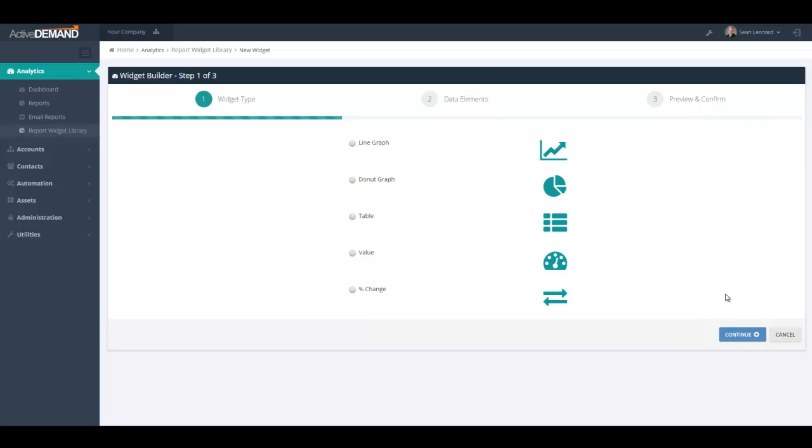In this example, I'm going to graph the number of organic users that are seeing the website over the time range. So I'll choose here line graph.